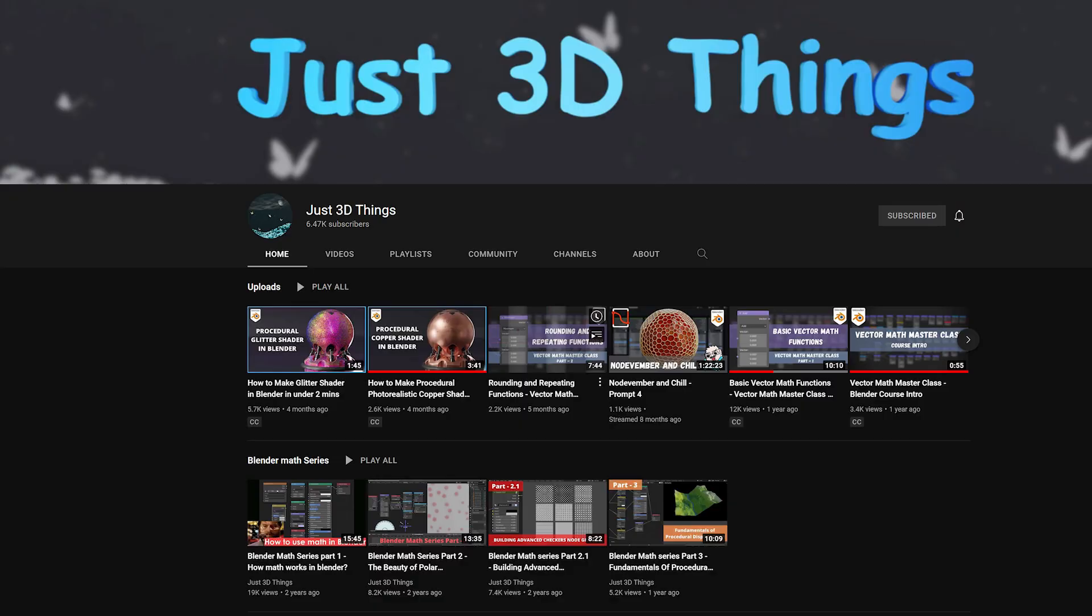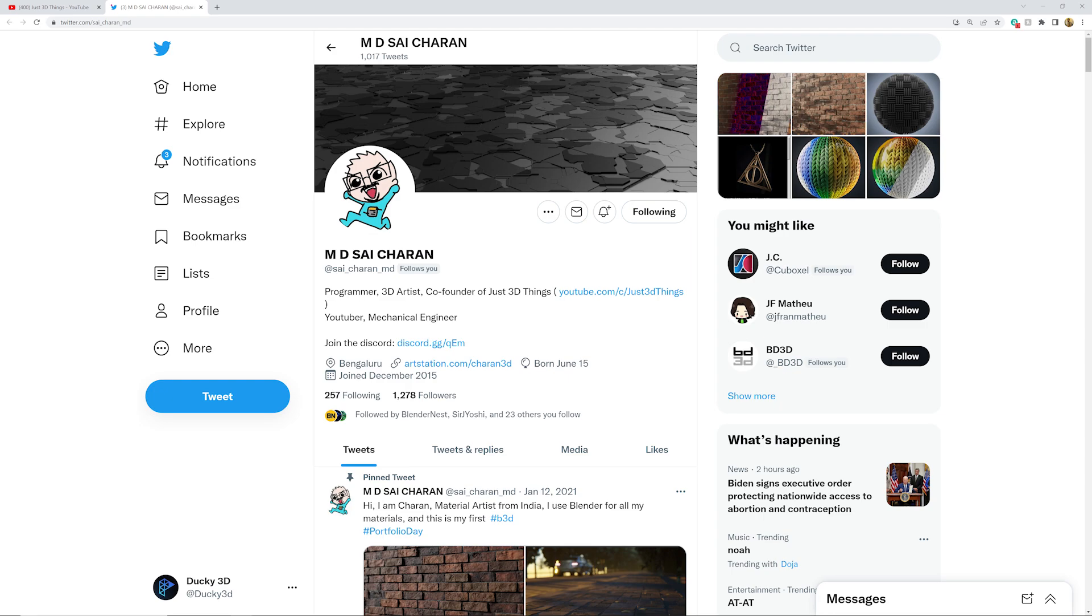So credit is important. He is getting credit for all of these. He did such a good job. Follow him on Twitter, follow him on Instagram. All that is linked in the description.